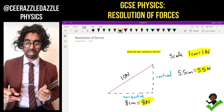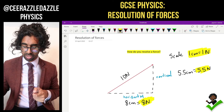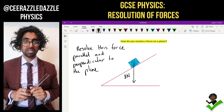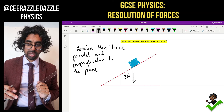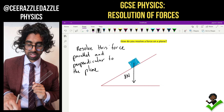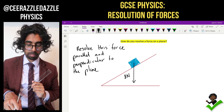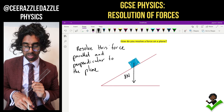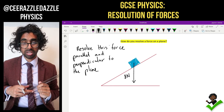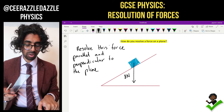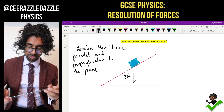Let's check out another example which is a little bit more difficult. Let's say we're asked to resolve this force parallel and perpendicular to the plane. So once again, we're going to resolve this force parallel and perpendicular to the plane.